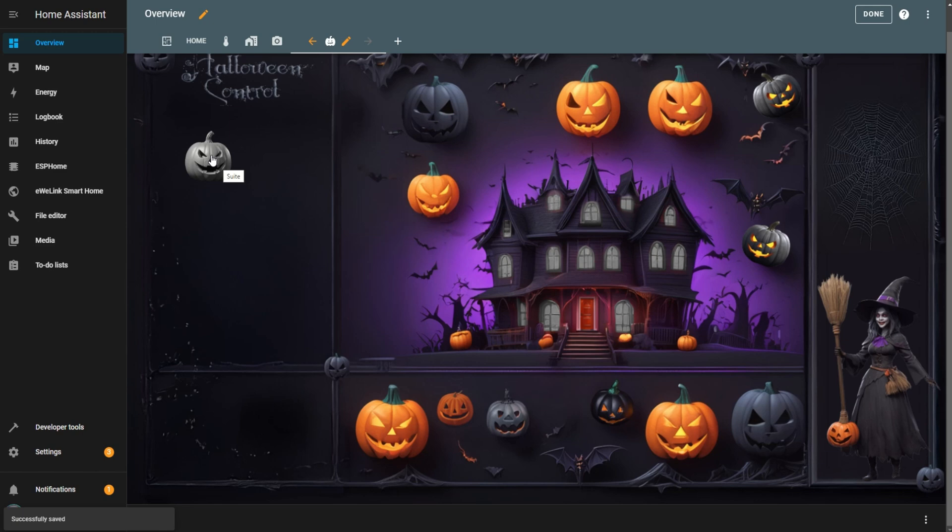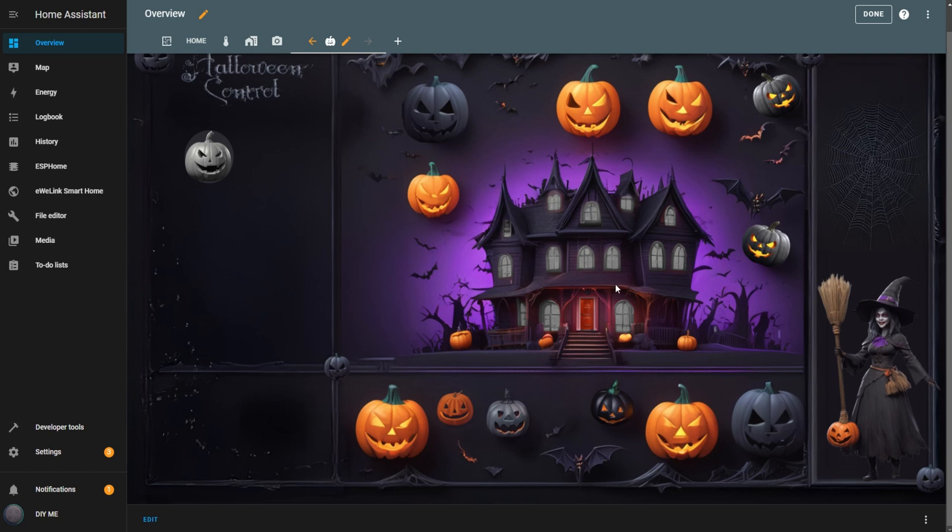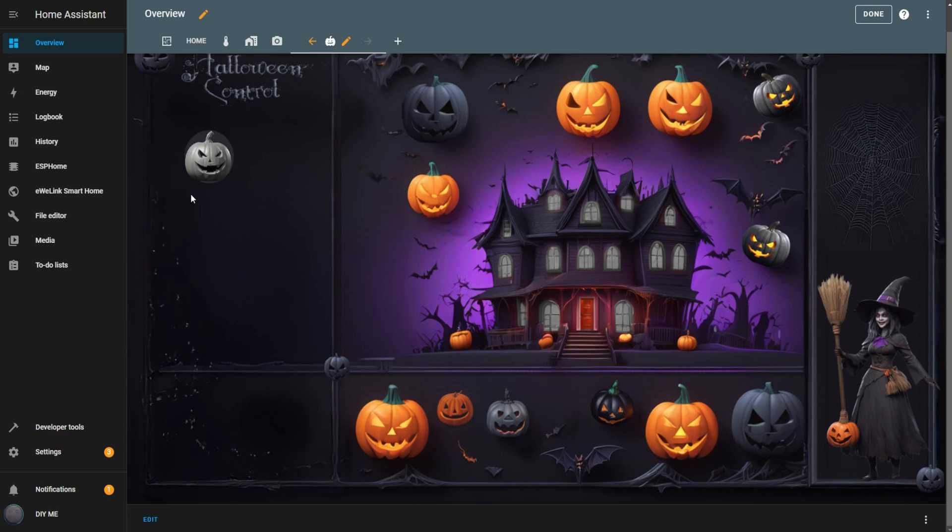It's grayed out because the light is currently off. When I click on it, the light turns on, the house windows light up, and the pumpkin changes to orange, indicating the light is on. If I click it again, it turns the light off and the pumpkin goes back to gray. This setup already looks great, and you can leave it as if you're happy with it. But I want to take it a step further by using one image for when the light is off and a different one for when it's on.